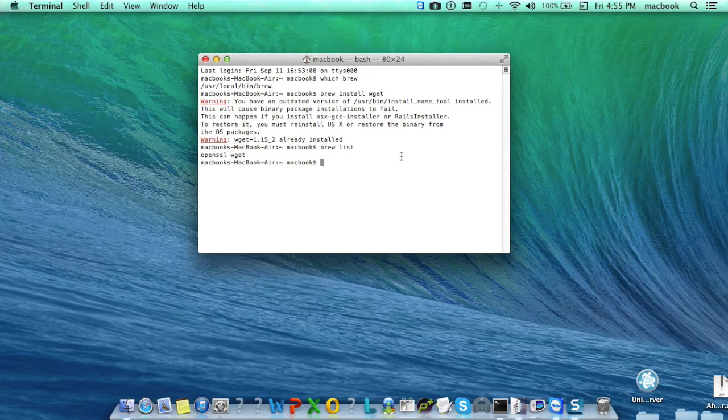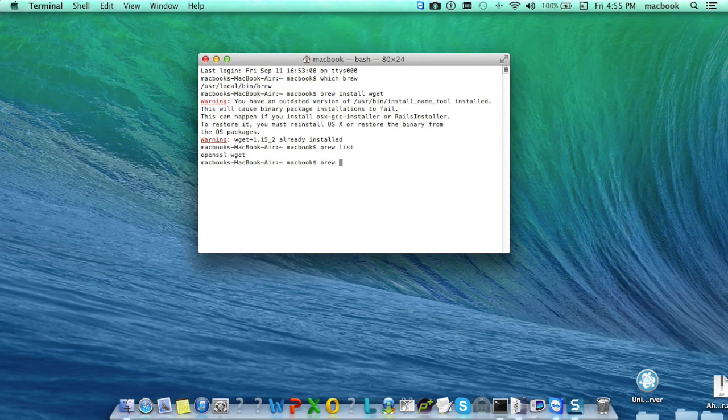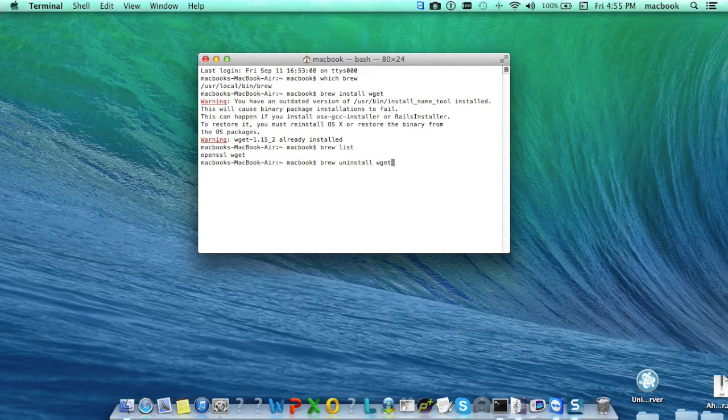Now if you want to uninstall just type the command which is brew uninstall and the package name like wget and it has been uninstalled.